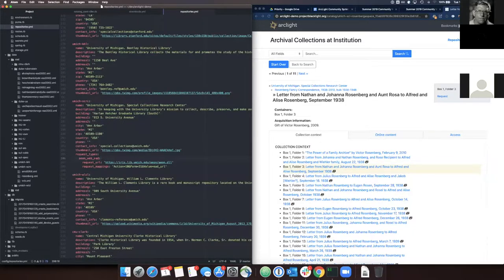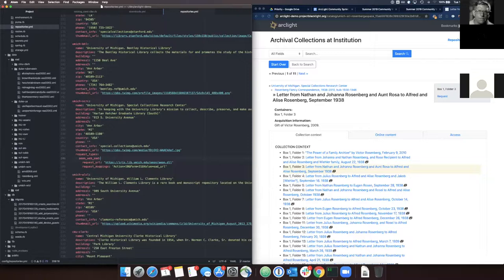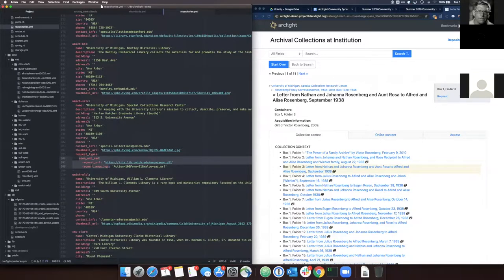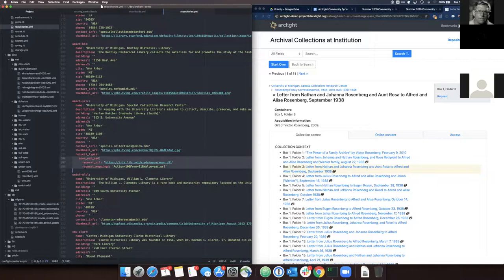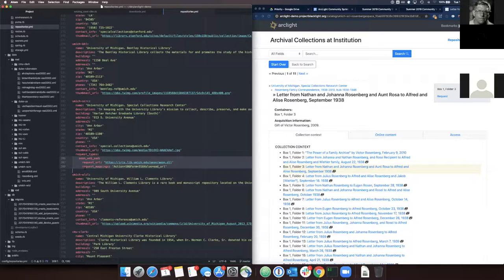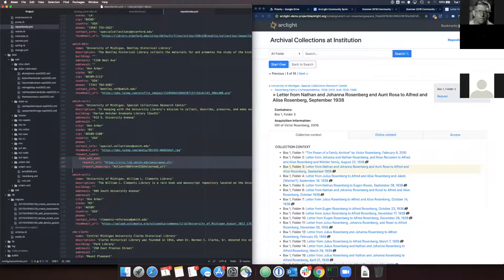And I've also set up the Special Collections Research Center at University of Michigan in the ArcLight demo to use our new feature, Aeon Web EAD request. So this uses a configuration similar to the Google Form EAD configuration. And I'm going to be demoing the Aeon Web EAD request, but we also implemented Aeon Form-based request as well. And that got finished up in this Sprint as well.